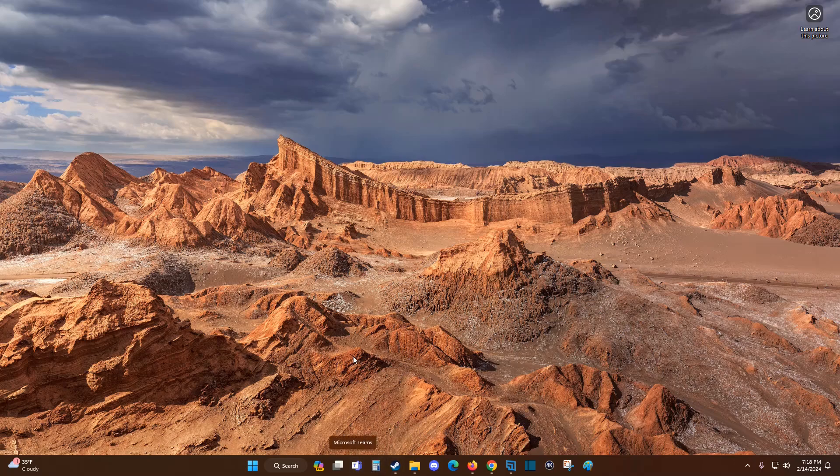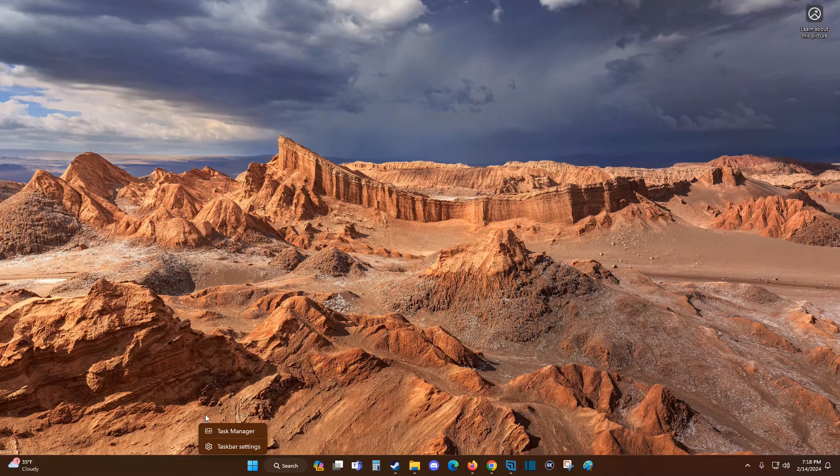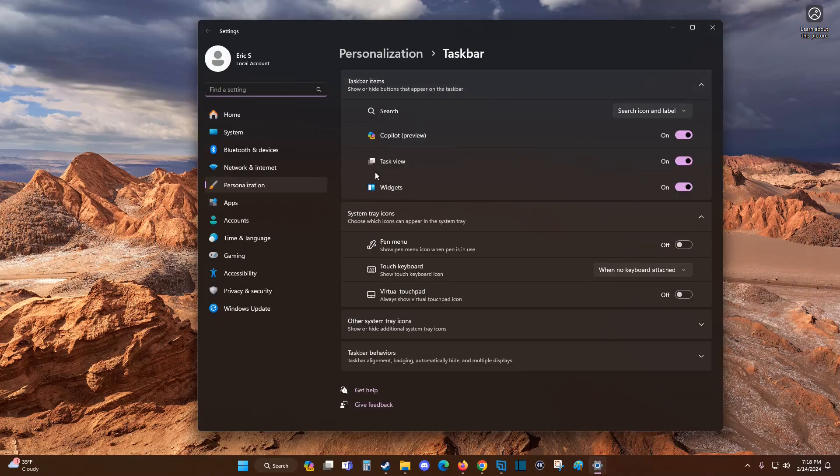If you're on an older version of Windows and this isn't an option, that's okay. You can still get rid of it by right-clicking on your taskbar. That opens up this little menu, and you can click on 'Taskbar settings'.